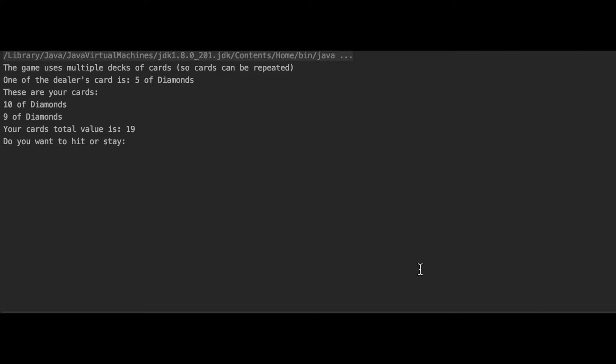So, this is a game of blackjack which I made using Java. The blackjack is completely text-based and runs on the console.